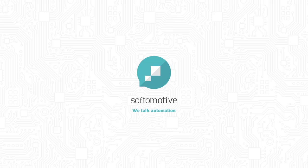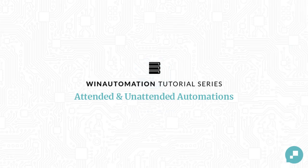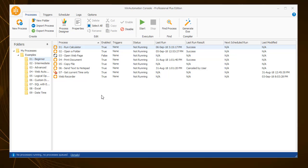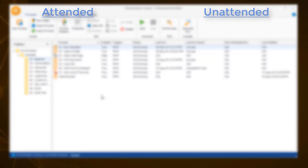Welcome to the tutorial series on WinAutomation. WinAutomation can truly set your work on autopilot. It enables you to execute processes based on schedules and triggers that you have configured in both attended and unattended mode.